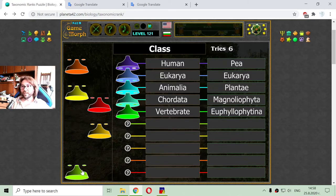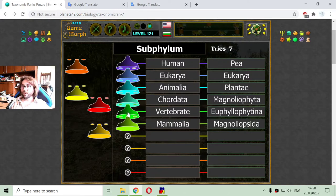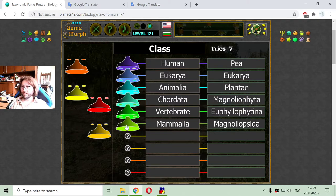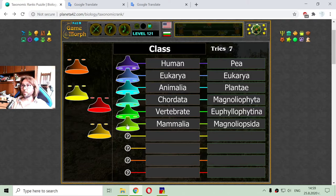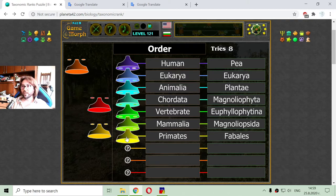The next taxonomic rank is the class. A given subphylum has a lot of different classes. The class for the human is Mammalia, and for pea it is Magnoliophyta.